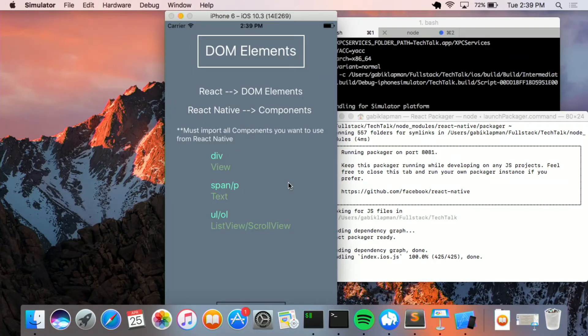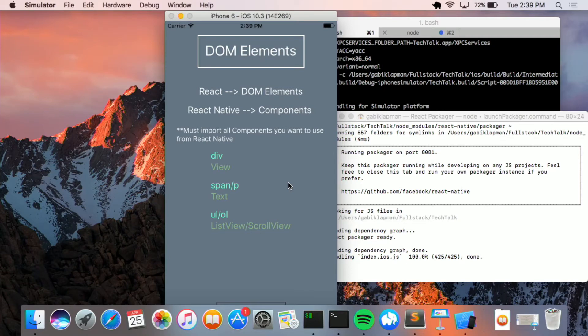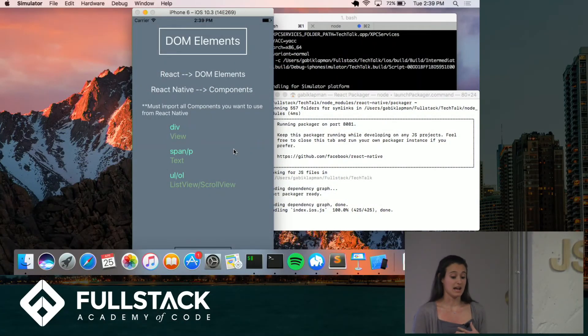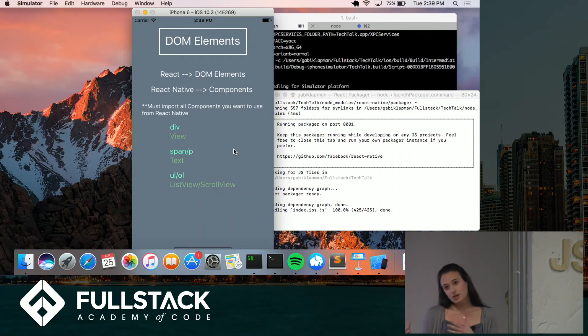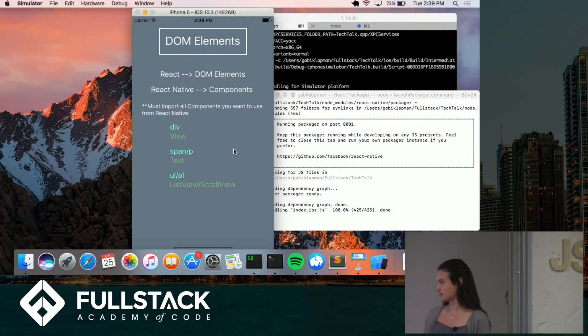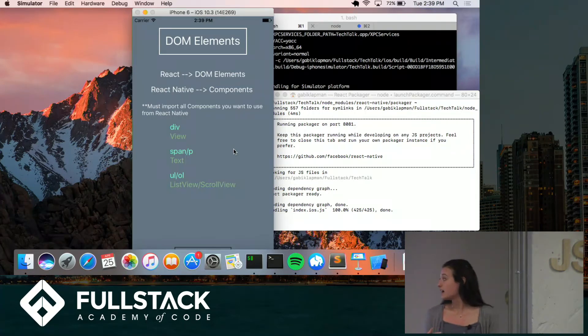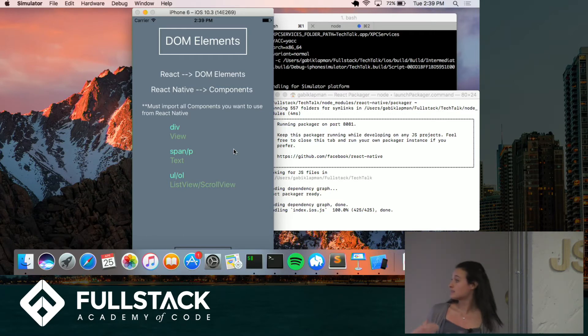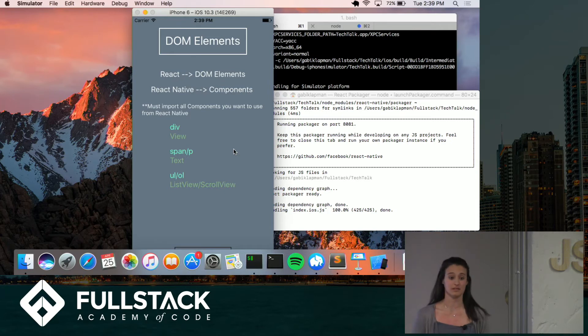React Native is not the same. You can actually not use any HTML. You have to import all of your components from the React Native library. And you can use similar components to what you would find as tags in HTML, but they're not quite the same. So I've made some comparisons here. A div tag and a view tag. A span and a paragraph tag versus a text component. Unordered list and ordered list versus a list view and a scroll view component.